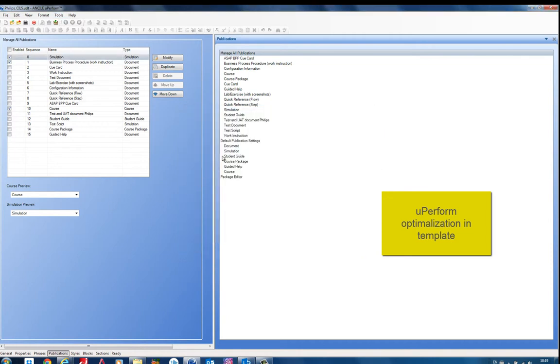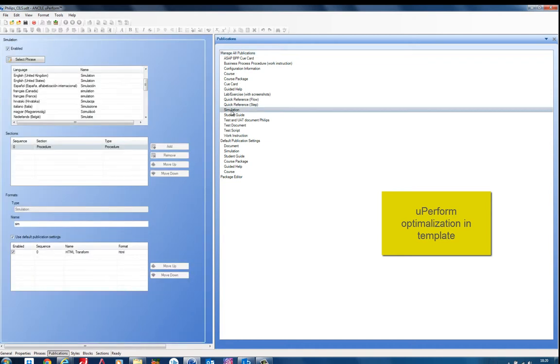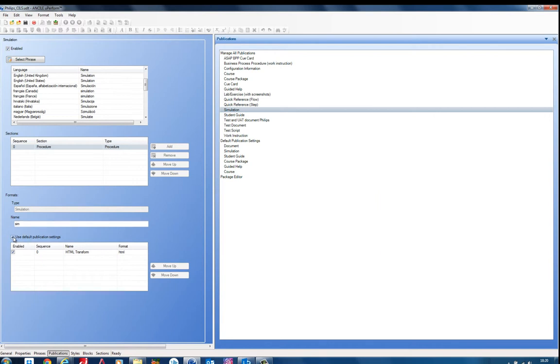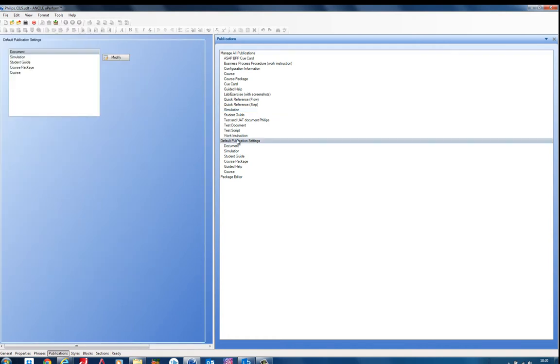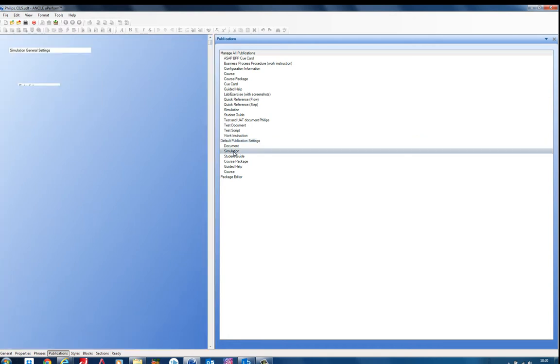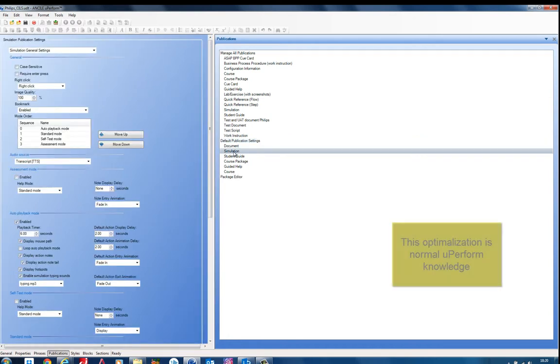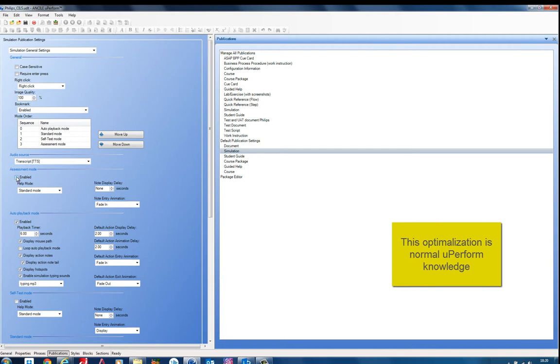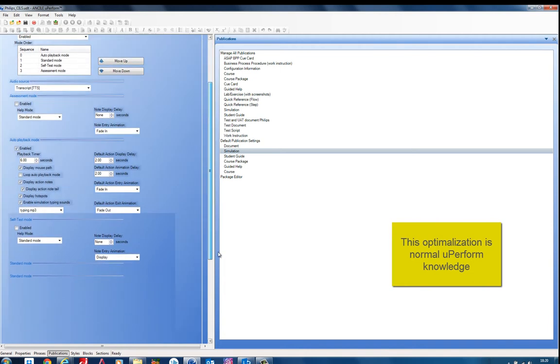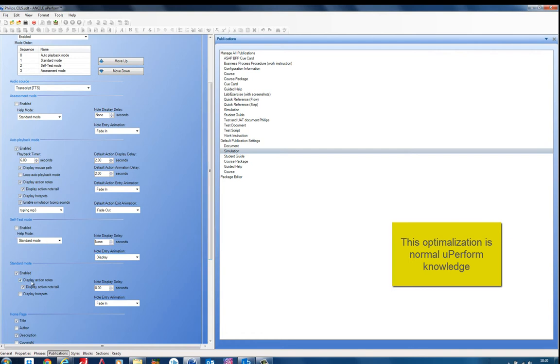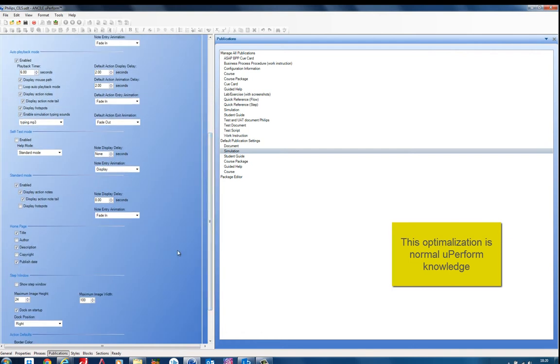For the template, what is important is the option here on the publications. First, you go to your simulation here under manage all publications. Select if the option use default publication settings is turned on. If so, then you have a default publication settings in here. And there is the simulation on the simulation tab. What you can do is change some things. Like which mode that you want to publish. For example, you can enable or disable the assessment mode. Take note that assessments are not scored in Storyline. You can have some options in here as well.